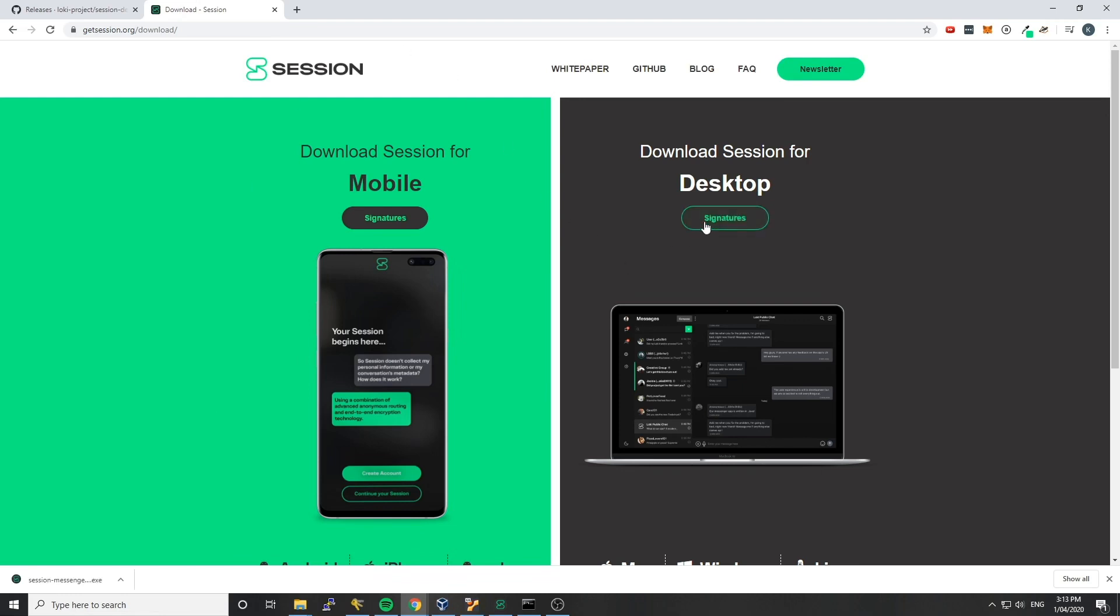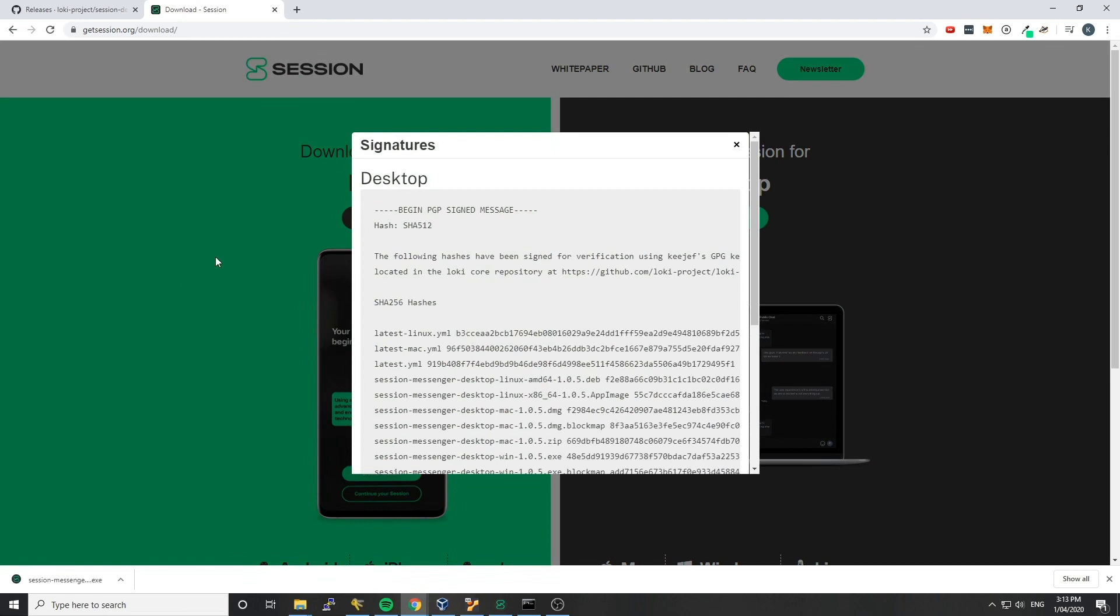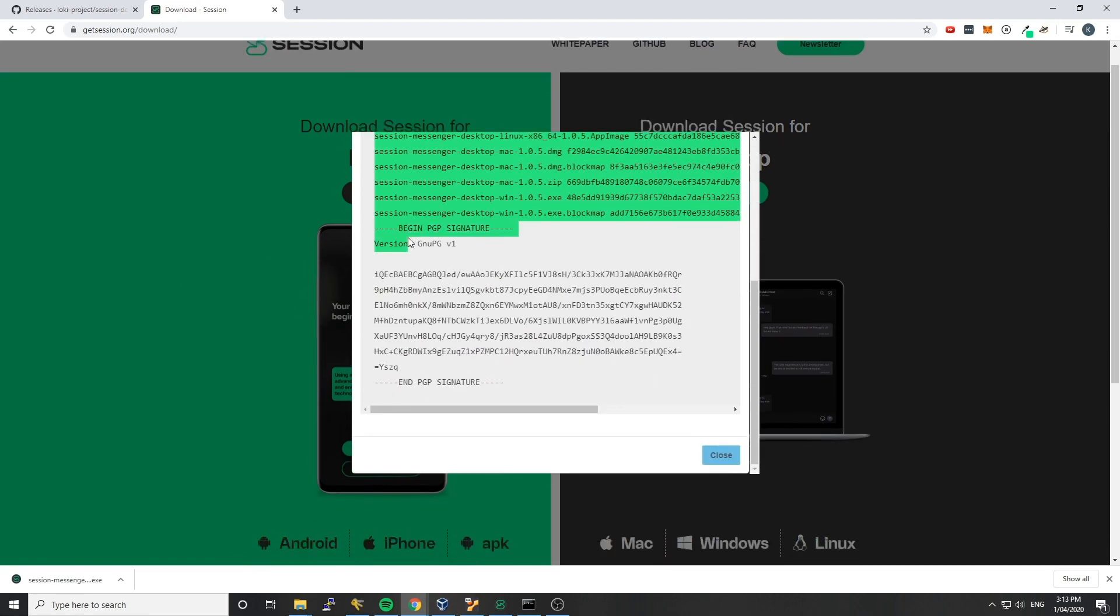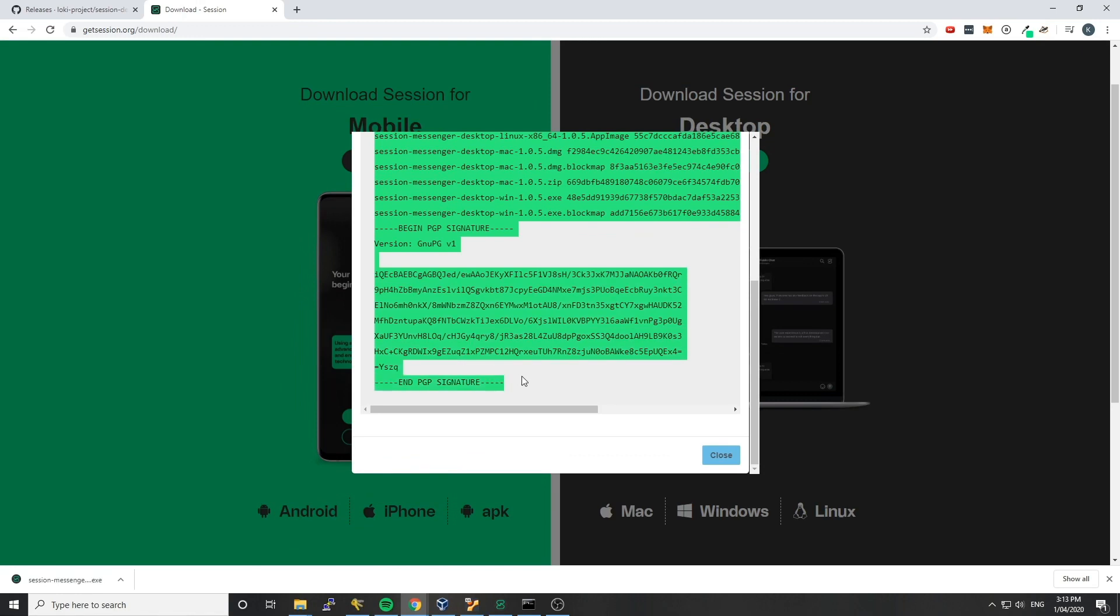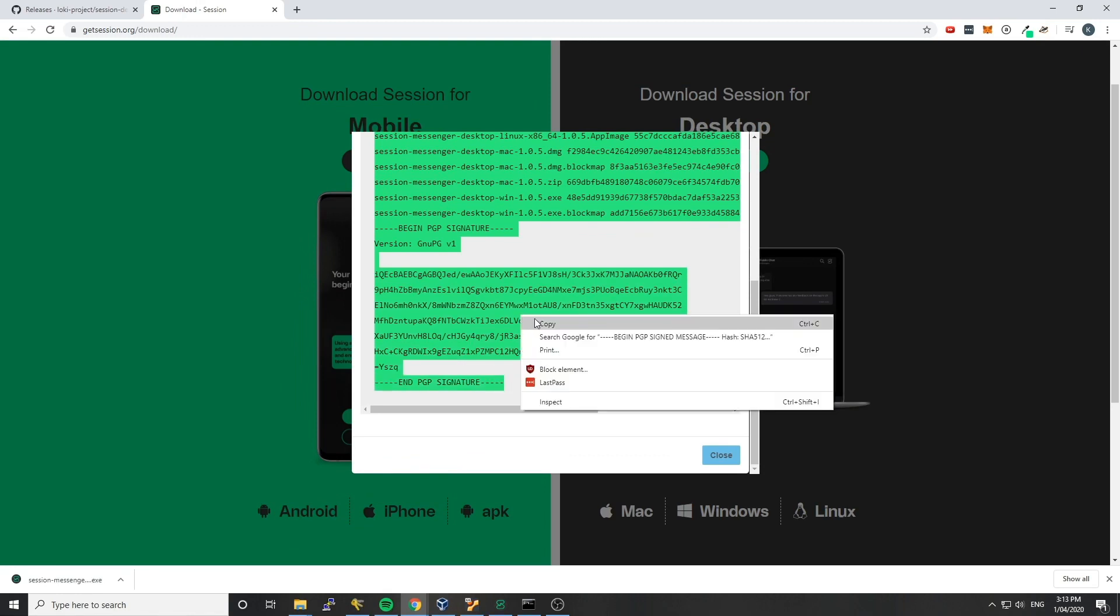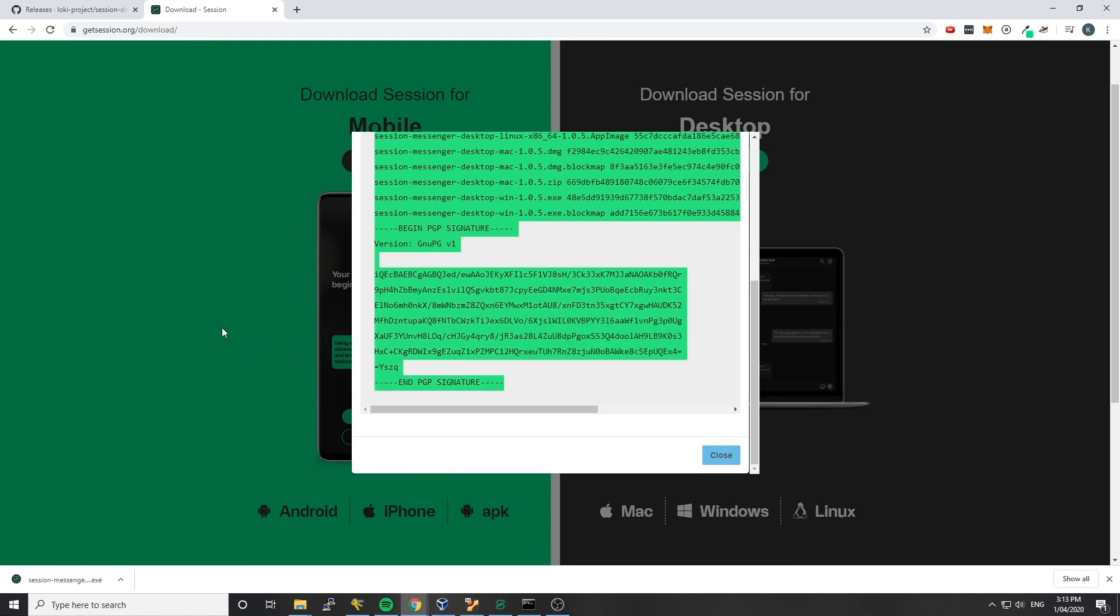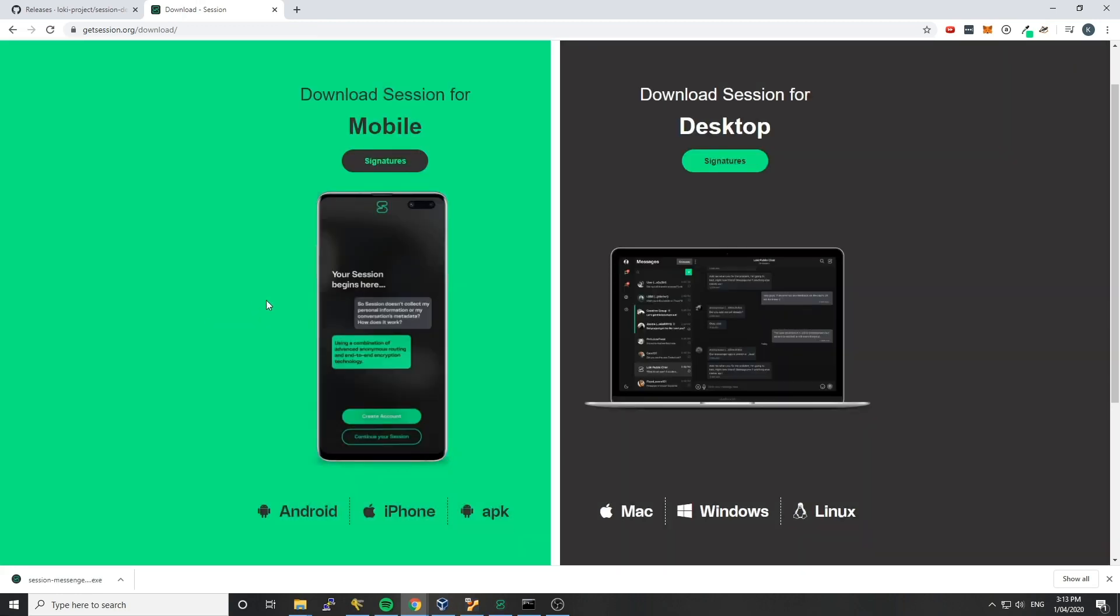So if we grab the signatures here on the desktop release, which we're going to be using as a candidate for this tutorial, we'll grab those and go copy, and we can click out.